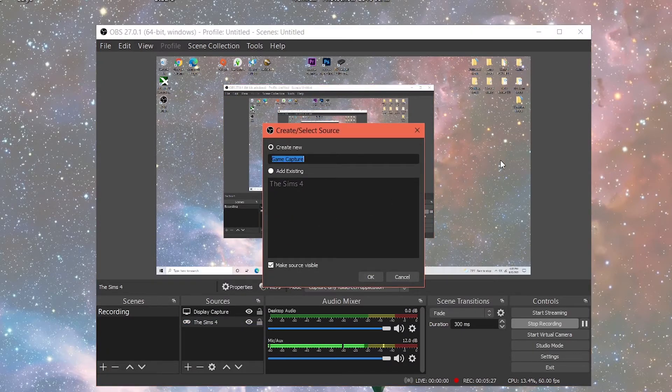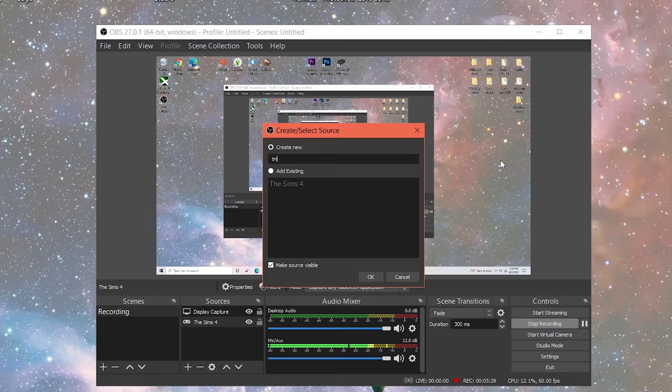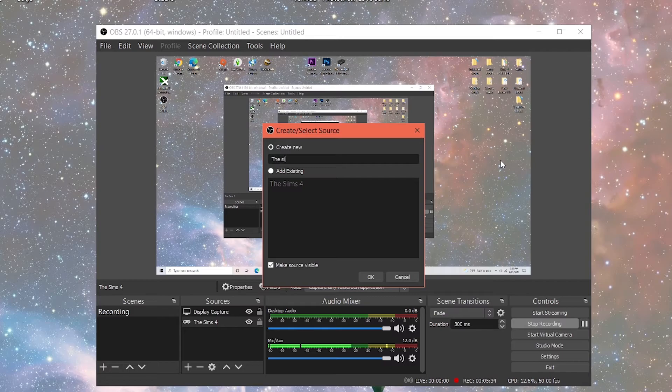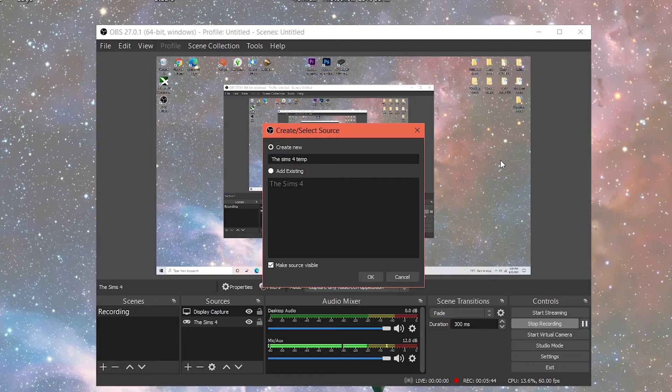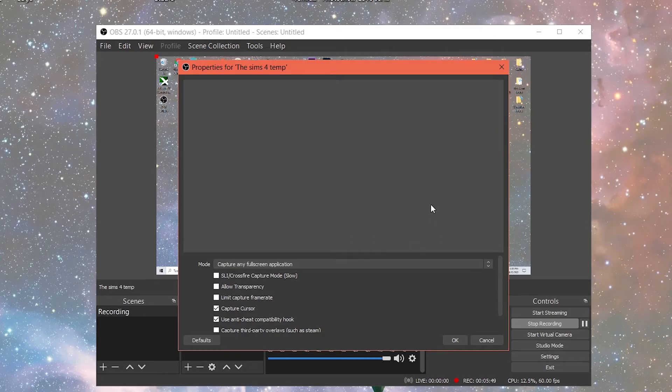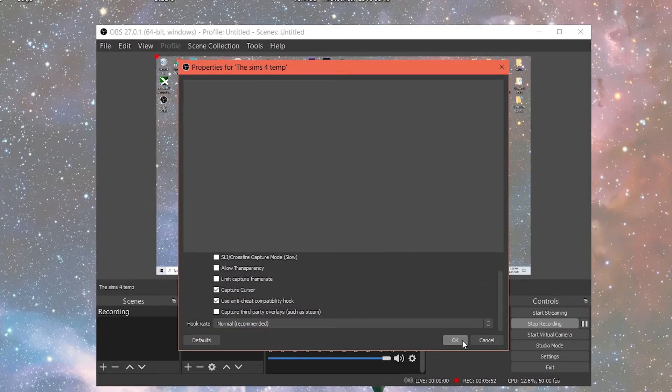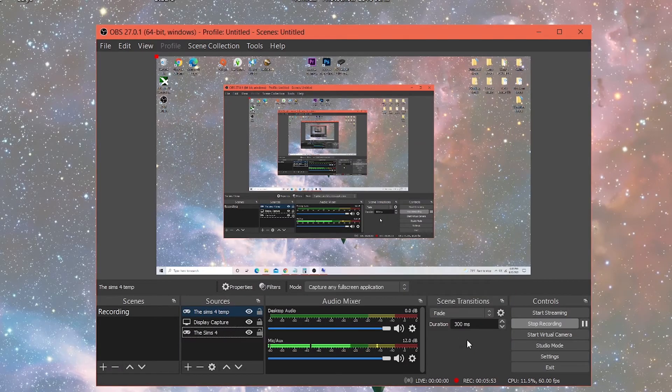And then you can just name it. I named mine's The Sims 4. Sims 4. I'm going to name mine's The Sims 4 Temp because I already have one set up. But you can name it that. So you'll always know this is the capture settings that you want to use for your gameplay and you click OK.